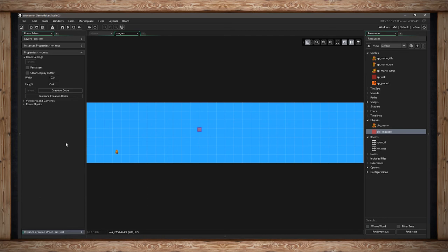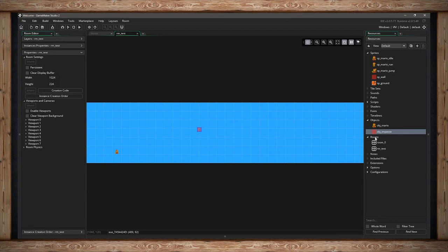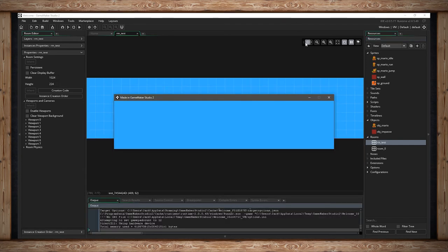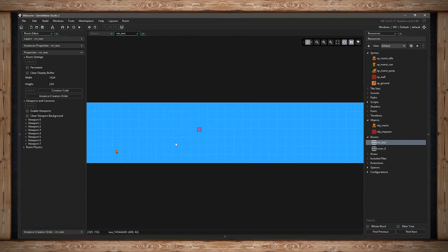Now let's get into viewports and cameras. If you ran the game right now, the entire room would be the view and window on screen. But we might want to show only a specific portion. I'll cover full camera creation in another video, but let's look at viewports. First, enable viewports. Then drop down one of the 8 available viewports — they're great for things like split screen — and make it visible.